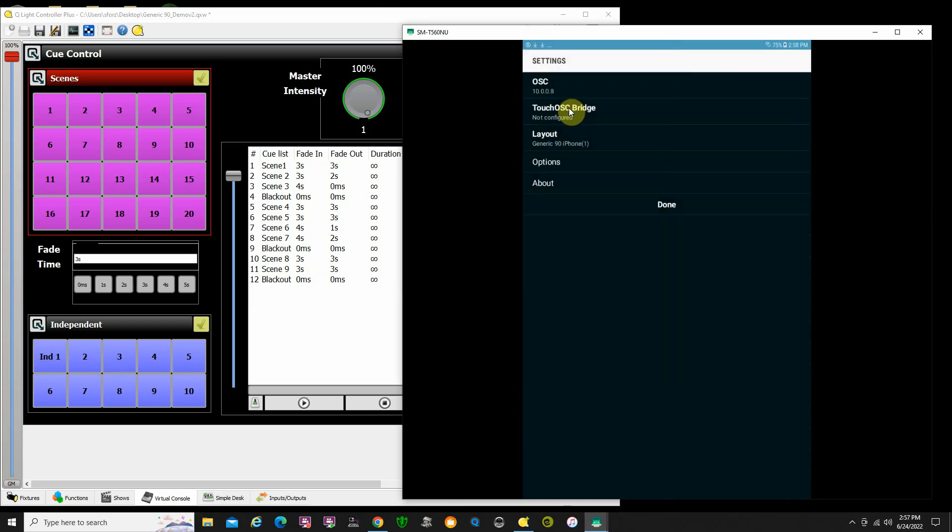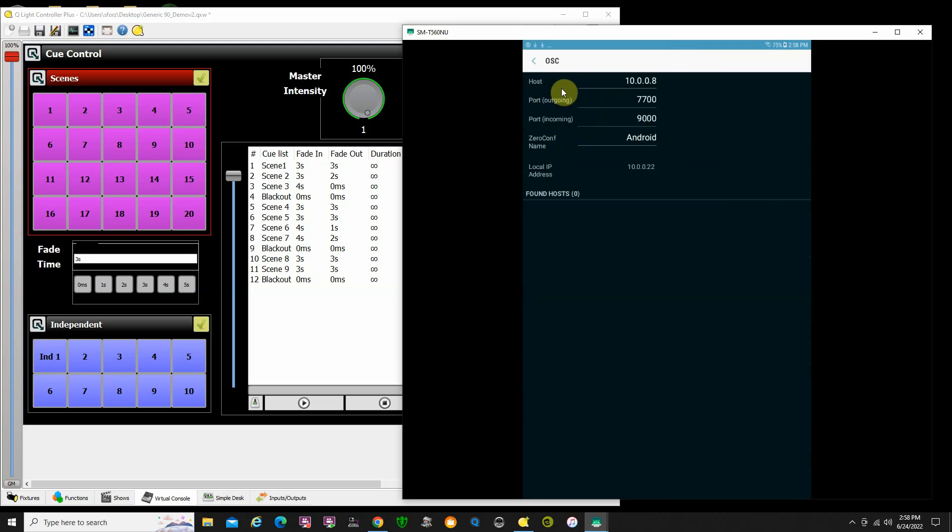In settings, you're going to want to click on OSC. I know that my computer is 10.0.0.8. I'm using outgoing port 7700, incoming 9000. Local IP address is always important. This can change depending upon your computer that you're using, and this will be different according to what your phone IP address is. In this case my phone IP address is 10.0.0.22.